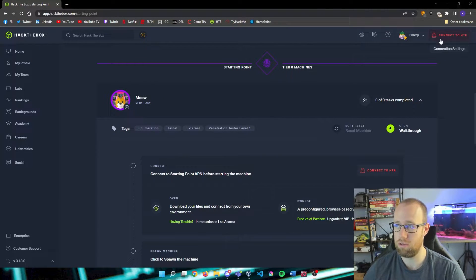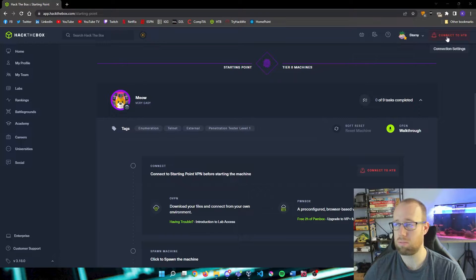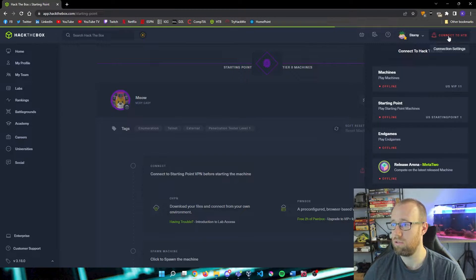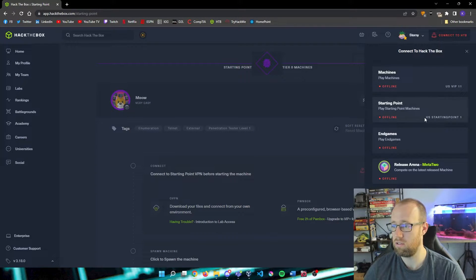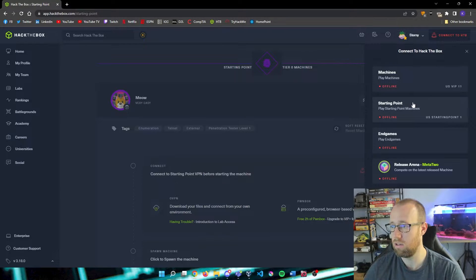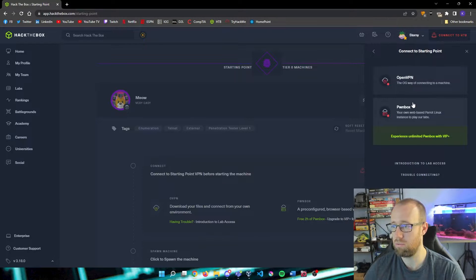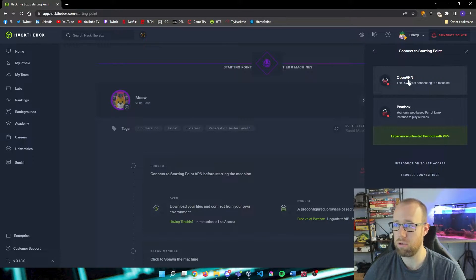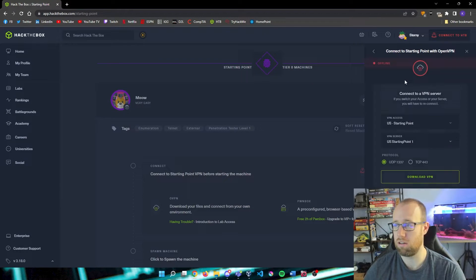Right now we are within Hack The Box. What we are going to need to do is be able to connect into our Hack The Box point. So the first thing we're going to do is click on Connect to Hack The Box, open up Starting Point, and we're going to download our OpenVPN here.